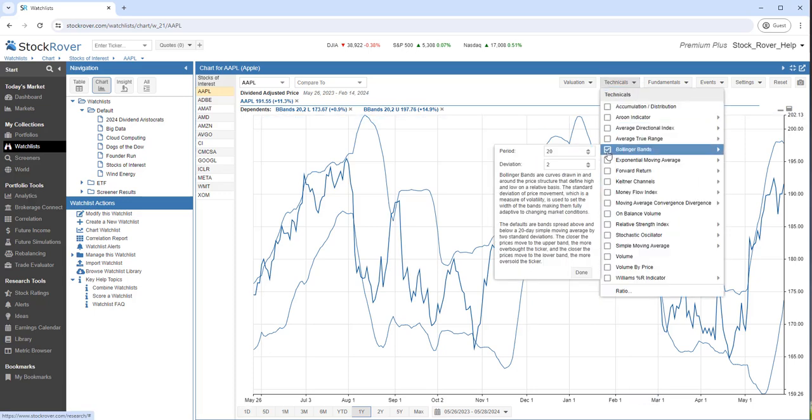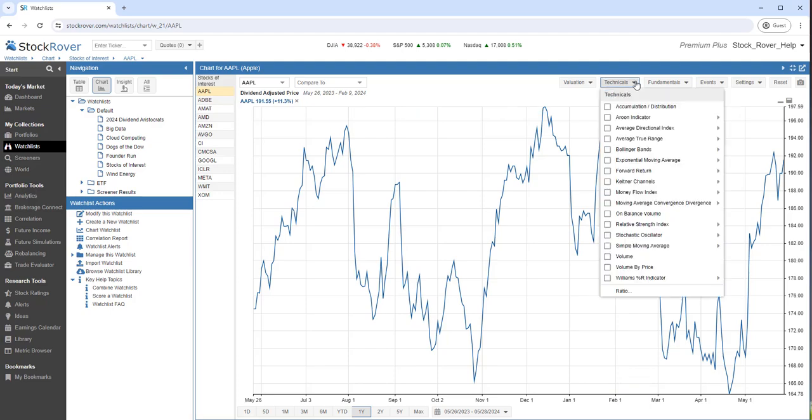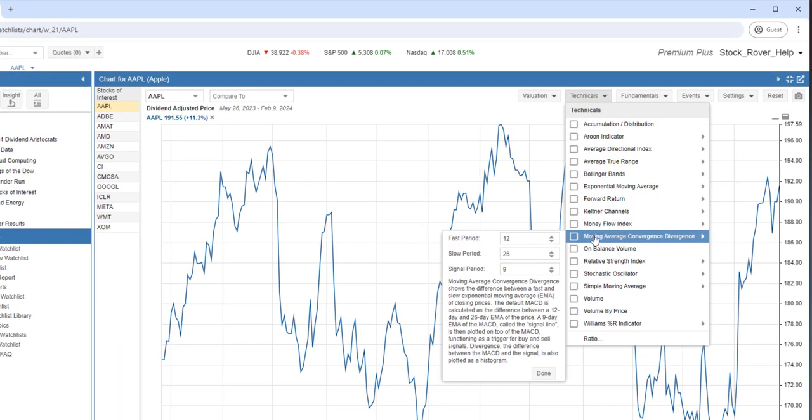Let's check out the MACD. The Moving Average Convergence Divergence shows the difference between a Fast and Slow Exponential Moving Average of closing prices.